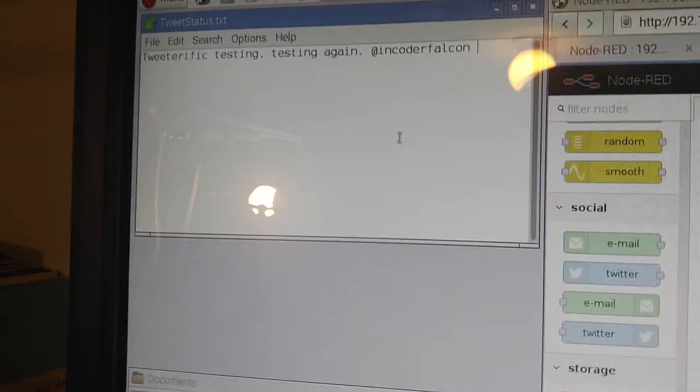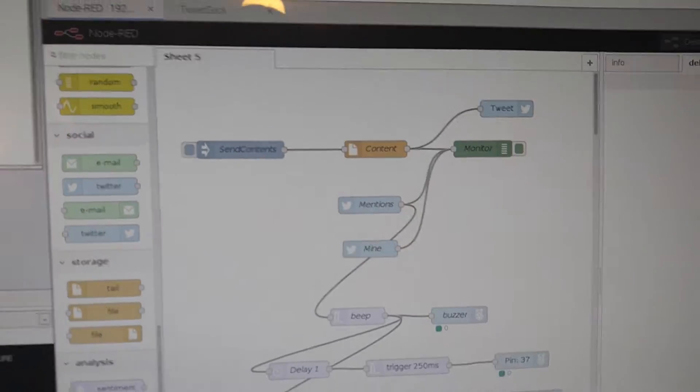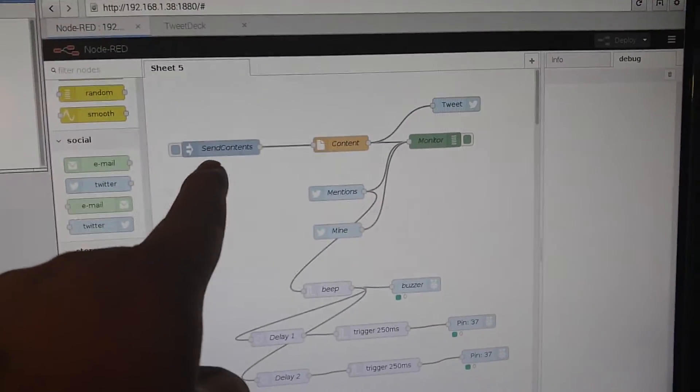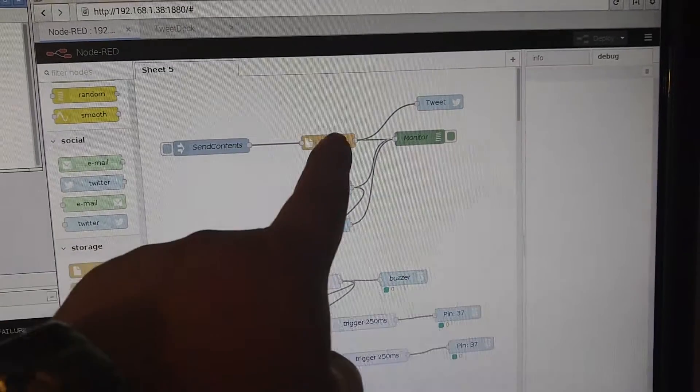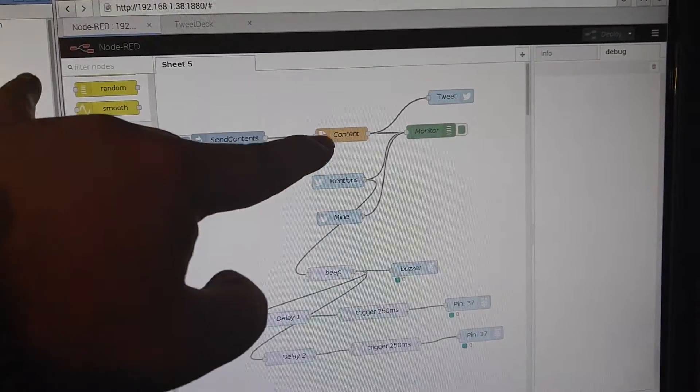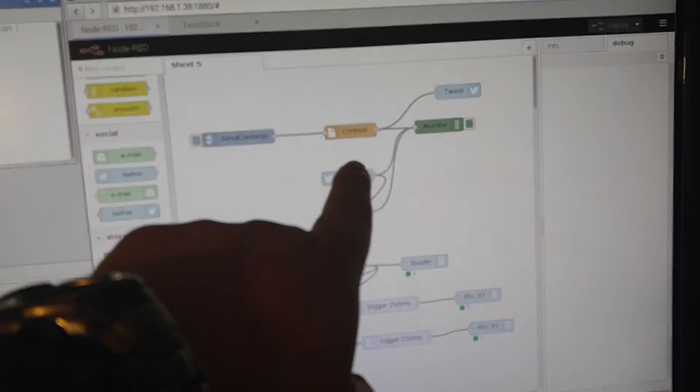Up here I've got my tweet ready to send from a text file. As soon as I press the send contents, it's going to read the contents of that file, which I've got right there, and it's going to push it to Twitter.